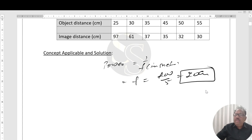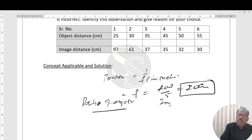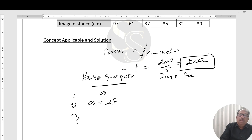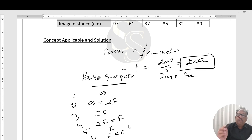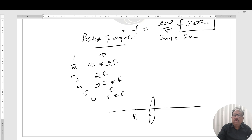Before finding the answer, we should know the basic concept of image formation based on object position. There are six cases: first, object at infinity; second, between infinity and 2f; third, at 2f; fourth, between 2f and f; fifth, at f; sixth, between f and the optical center. If the lens is here, with optical center, f, and 2f marked on both sides — when object is at infinity, image forms at focus; between infinity and 2f, image forms between f and 2f; at 2f, image forms at 2f; between 2f and f, image forms beyond 2f; at f, image forms at infinity.